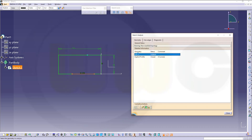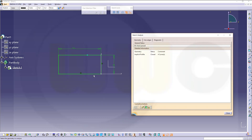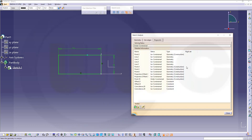If I select that isolated line, I could delete it or set it for construction — then the sketch would work. Or I could delete it and the sketch will work as well. For that point, go to the Diagnostic tab, select that point which should be here under-constraint, and again delete it.